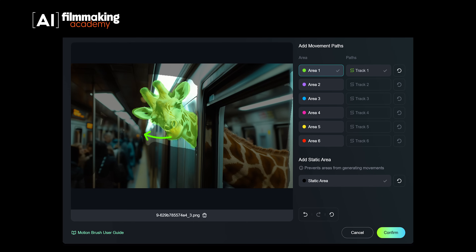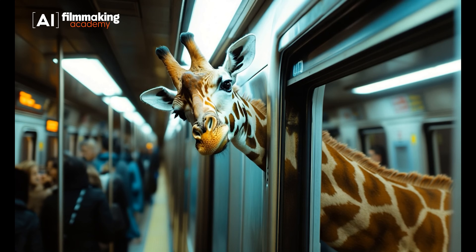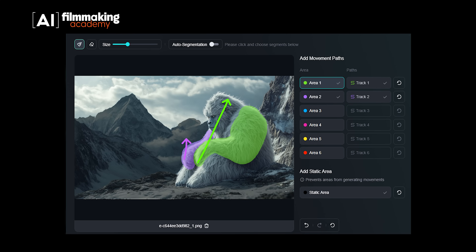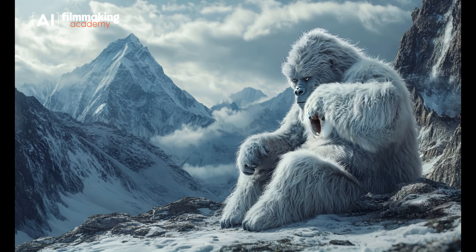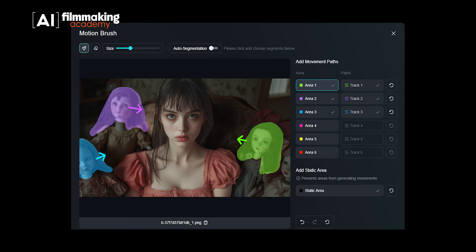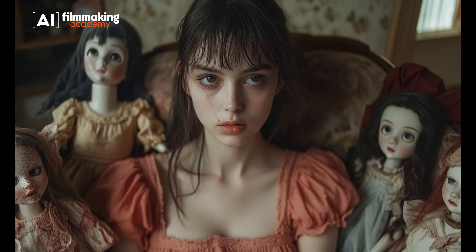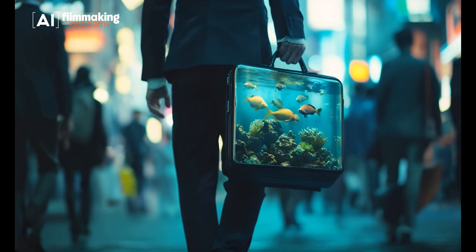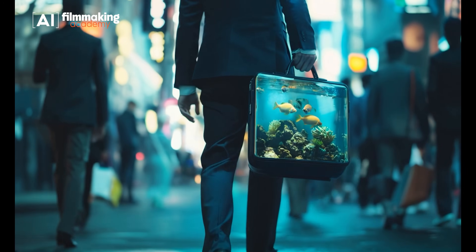Another helpful addition to the 1.5 model is Kling's Motion Brush. This tool is already known from the 1.0 model — it allows you to animate up to six elements in your shot. You can indicate the movement direction and shape using virtual arrows, and even specify where each movement should stop. Now combine it with the updated camera control feature, allowing you to tilt, pan, zoom, and move the camera with sliders, making it easier to plan dynamic and visually compelling shots.